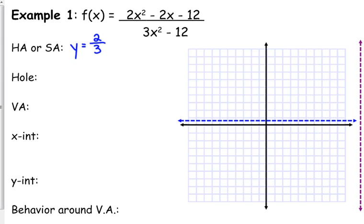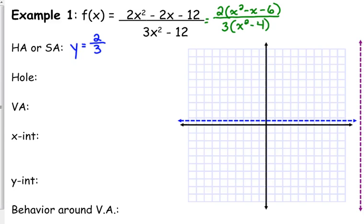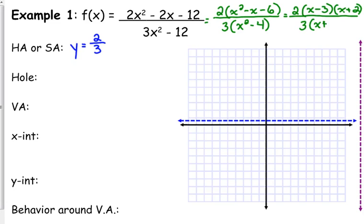After our horizontal asymptote, we need to look for holes — that requires factoring. Our numerator starts with the GCF; take out that 2. You can factor it without taking out the GCF, but why not make life easier? Take the GCF out of the bottom as well — the bottom has a GCF of 3. In the numerator, when we factor further, that is (x − 3)(x + 2). The bottom is the difference of perfect squares: (x + 2)(x − 2). So we cancel the (x + 2) factors.